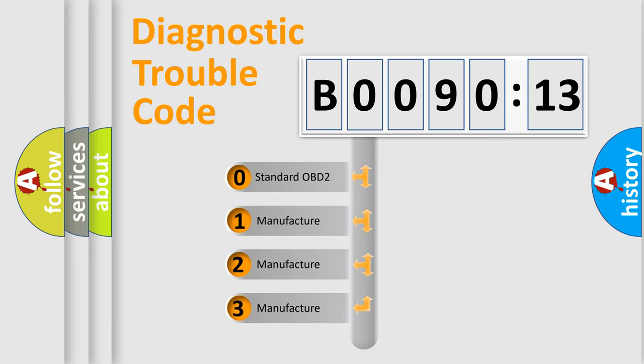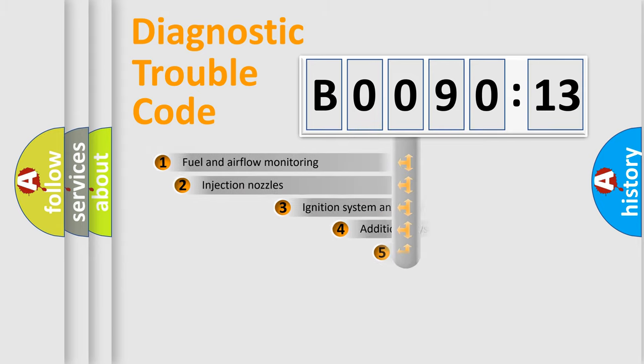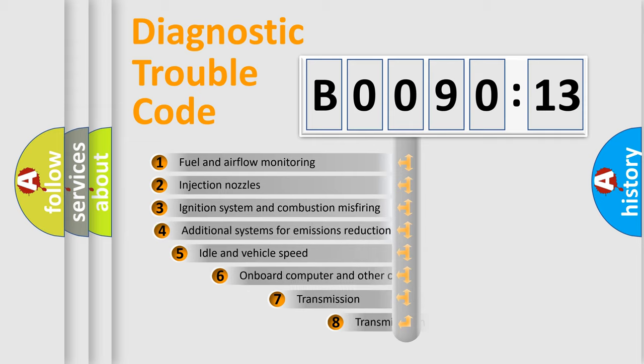If the second character is expressed as zero, it is a standardized error. In the case of numbers 1, 2, 3, it is a manufacturer-specific error.